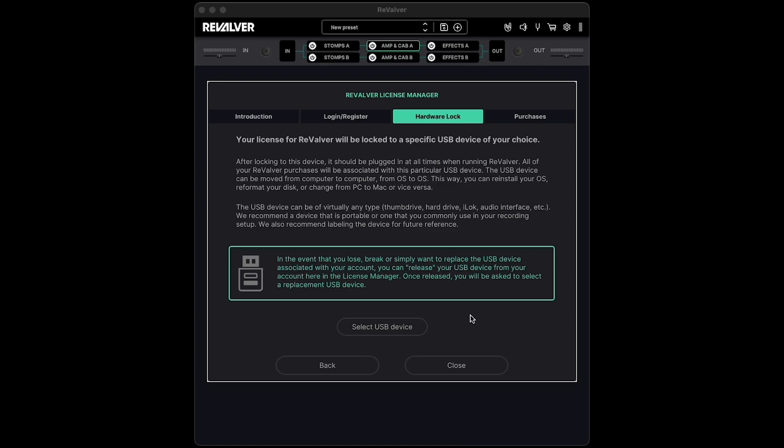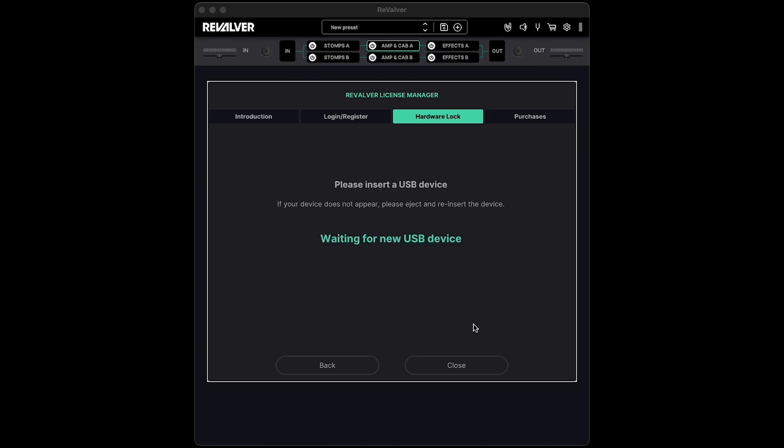It's recommended to lock your Revalver license to a USB device that you use frequently in your recording setup, as it'll need to be plugged in any time you use Revalver. Click Select USB Device, and plug your device into your computer if you haven't already.